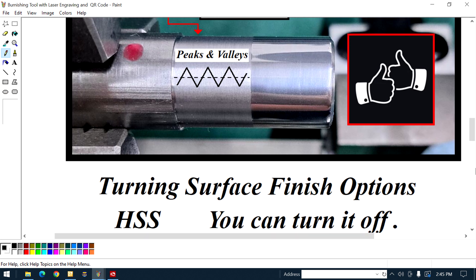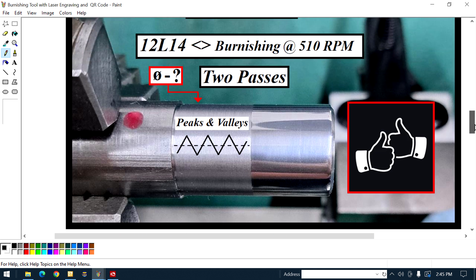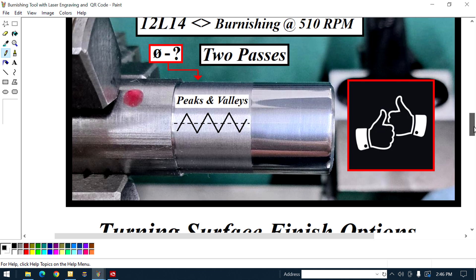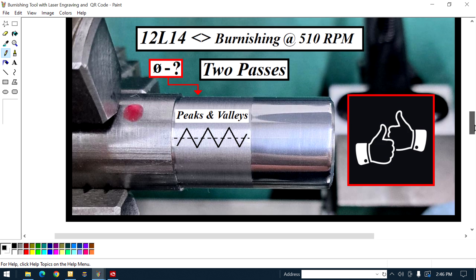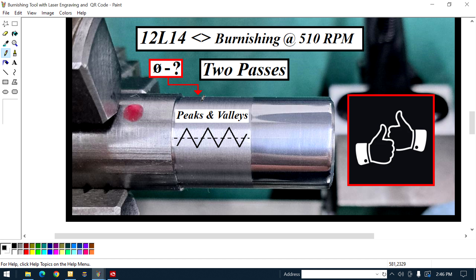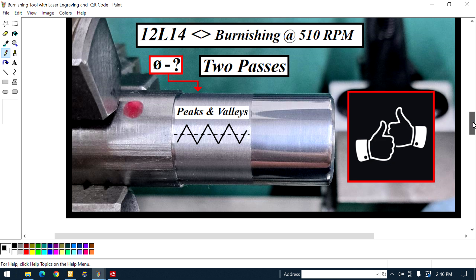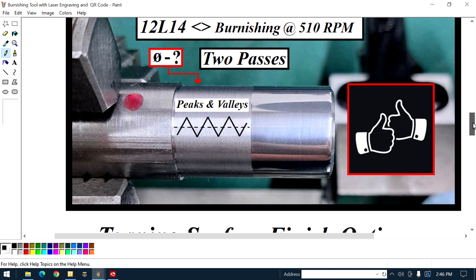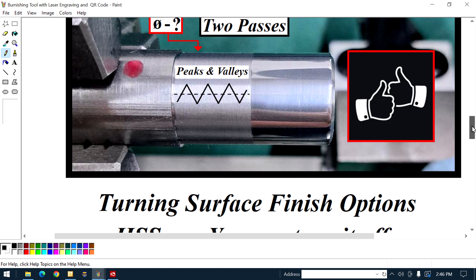You see it? So, I just discovered that he did it at 510 RPM and the peak, so I discovered that the finish, the finer the finish, you can do it in a couple of passes. Coarse finish, I don't know the answer, I'm sure it's going to take more work.